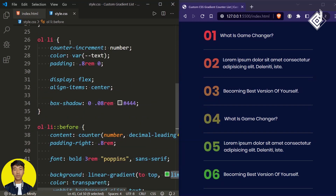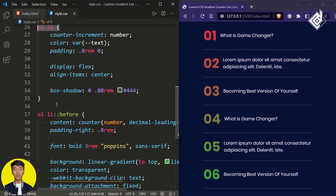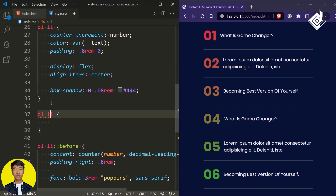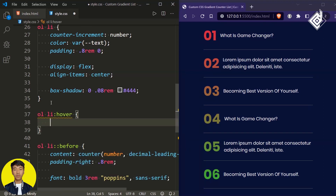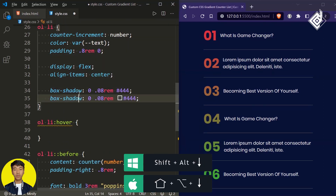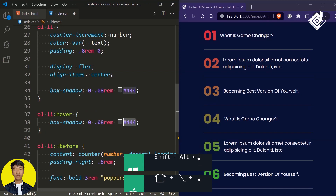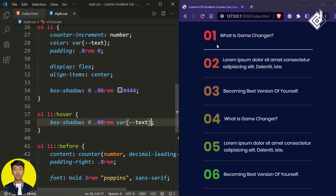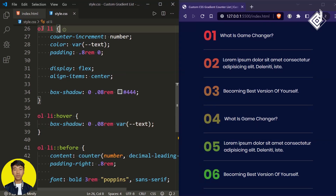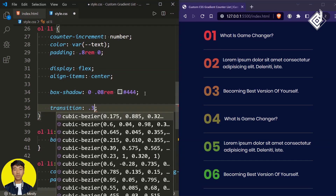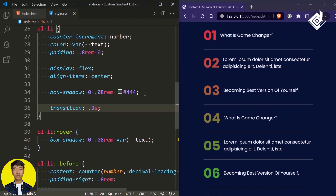Now let's add some animation. When you hover a list item, let's duplicate the box-shadow and add a white color version to the hover state. You can see when you hover a list item you get a brighter version of the line. But the transition isn't smooth, so for the list item let's give a transition duration of 0.3 seconds. Now you'll get a smooth transition.